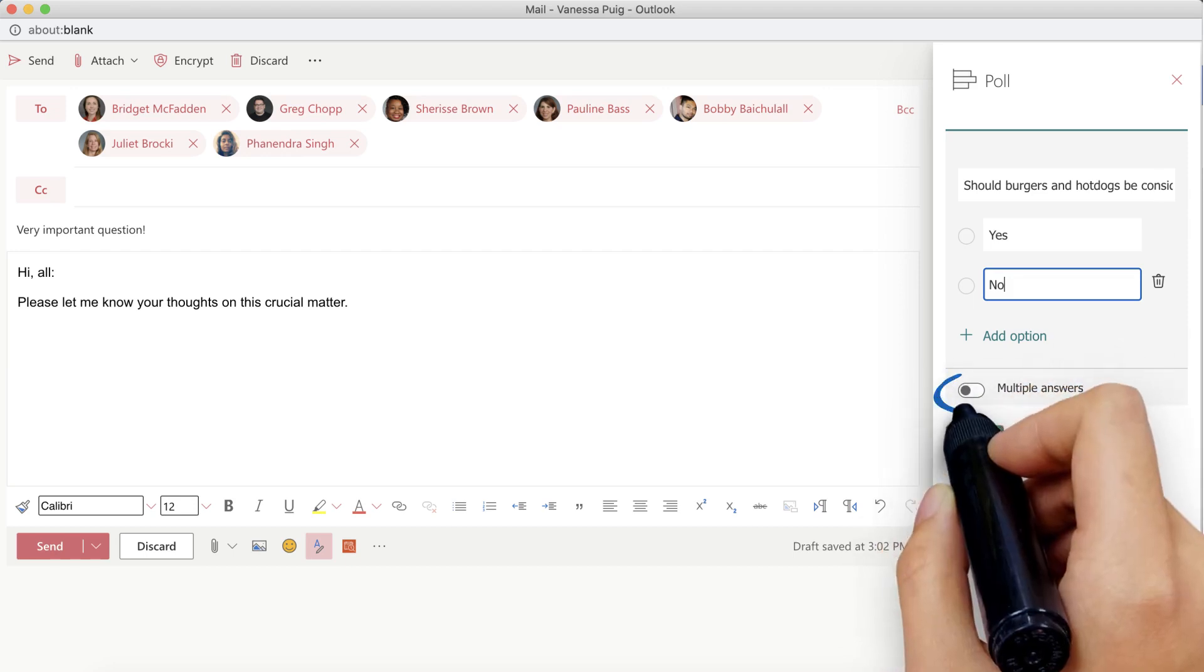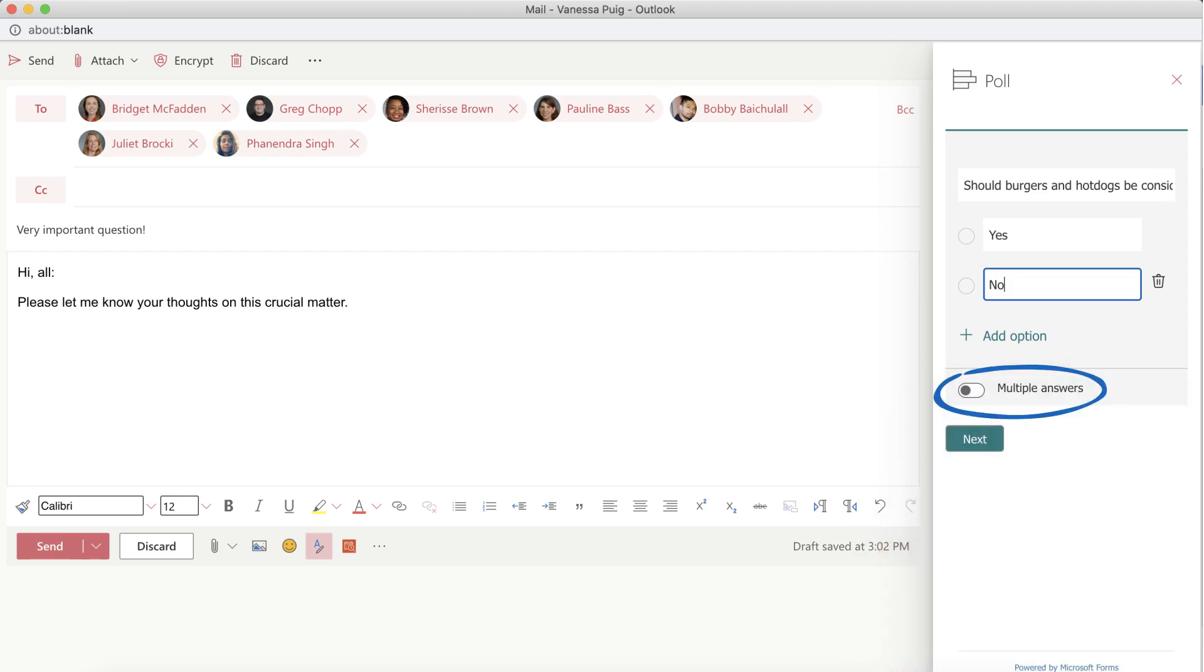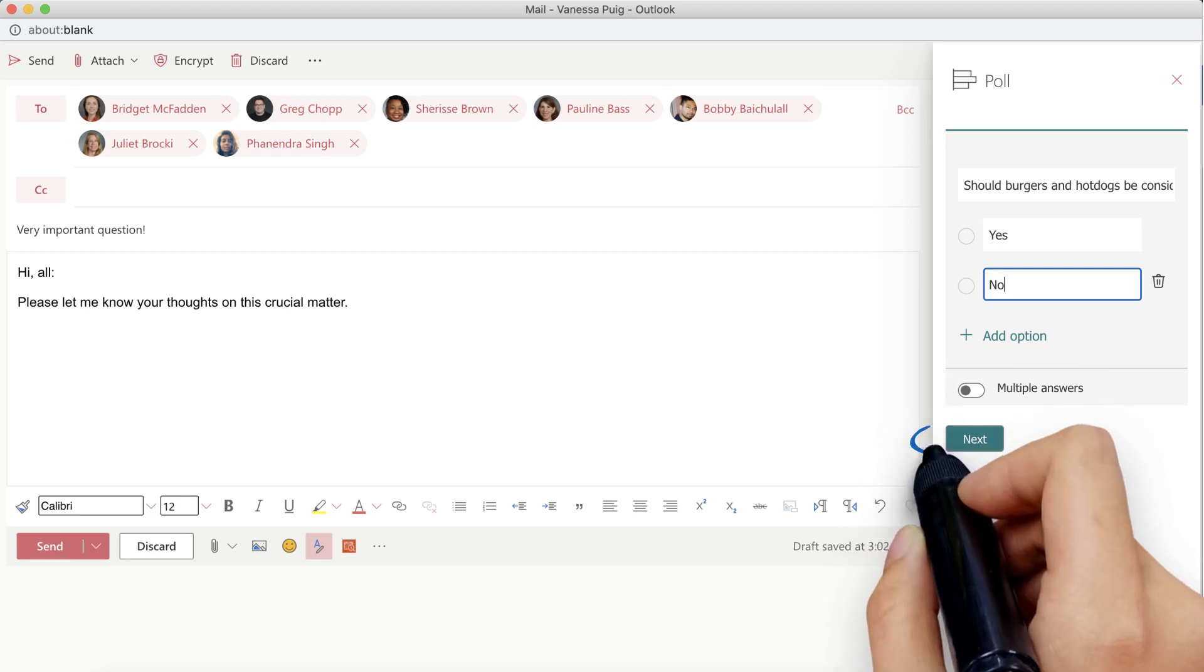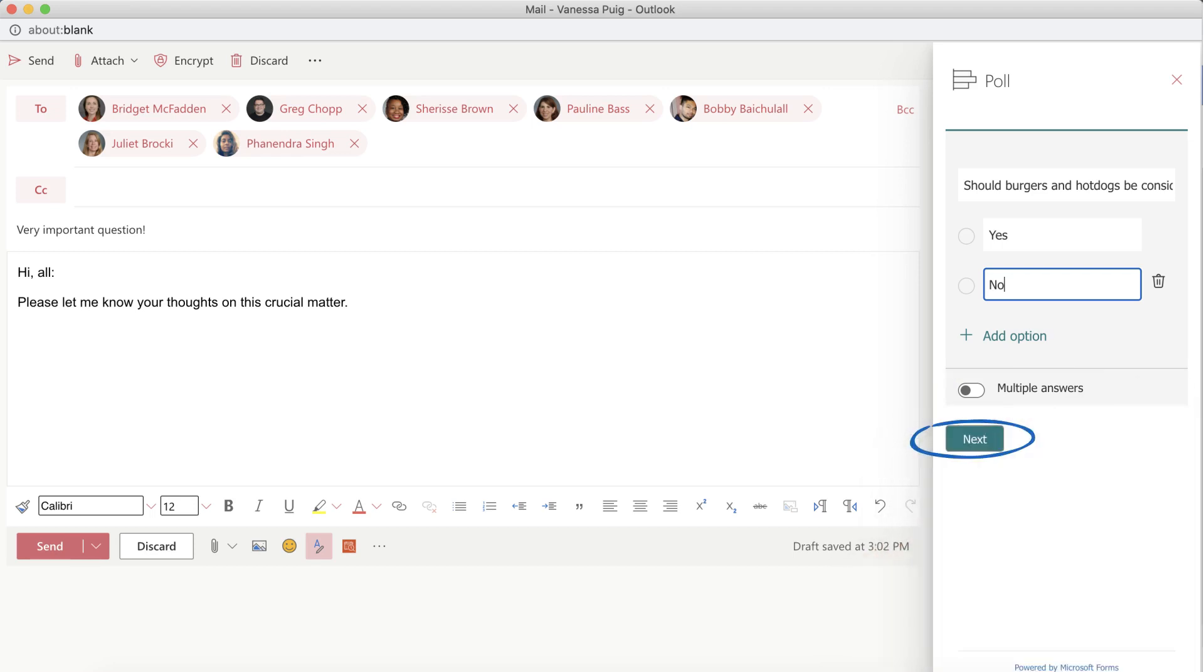Toggle Multiple Answers if you'd like your recipients to be able to select more than one of the choices in the poll. Then, click Next.